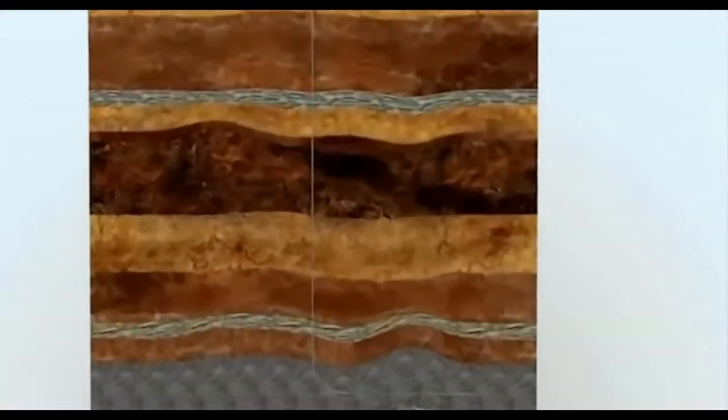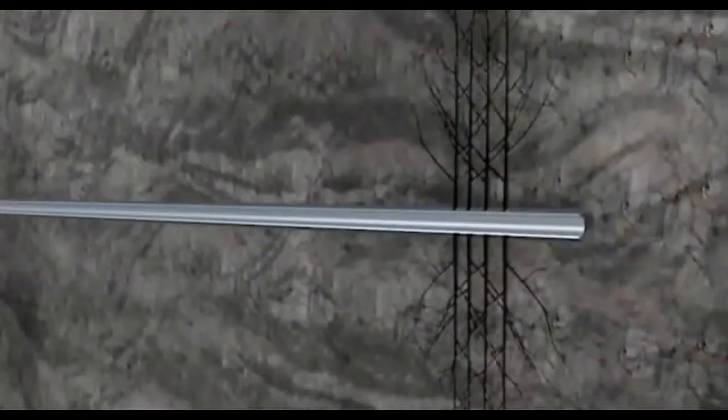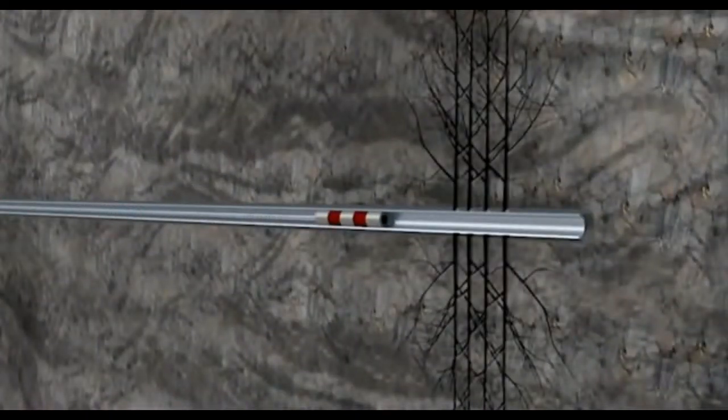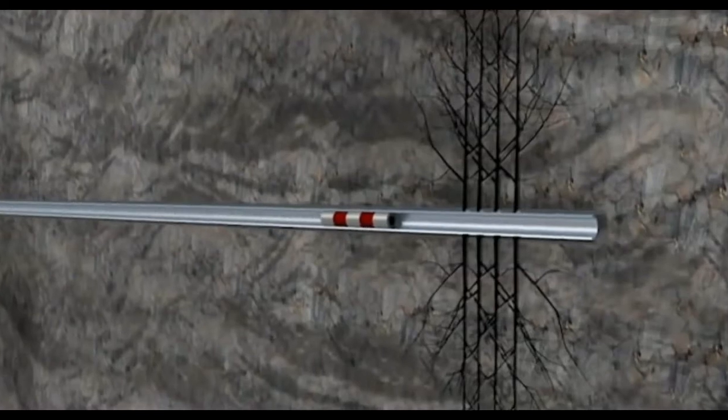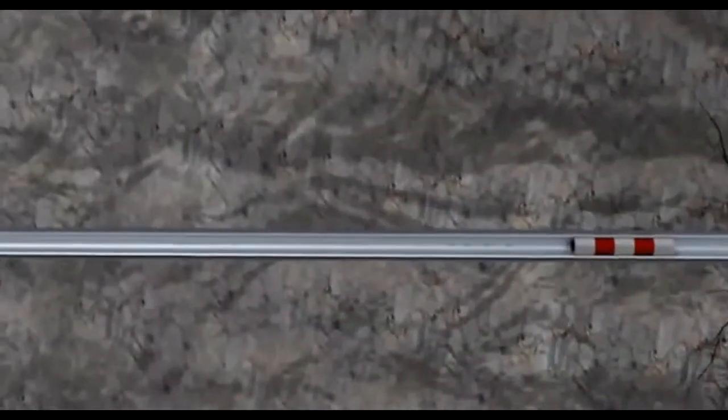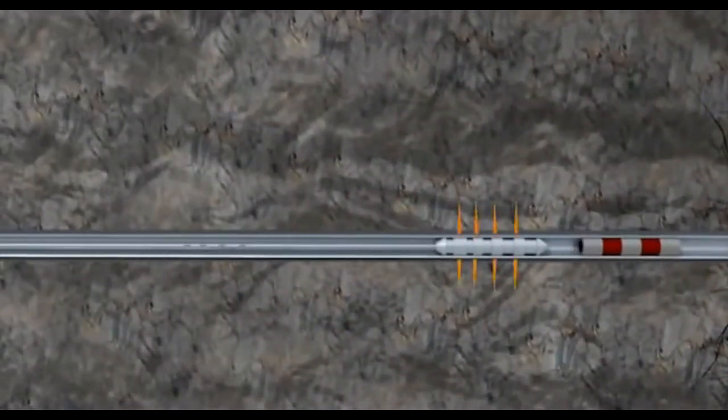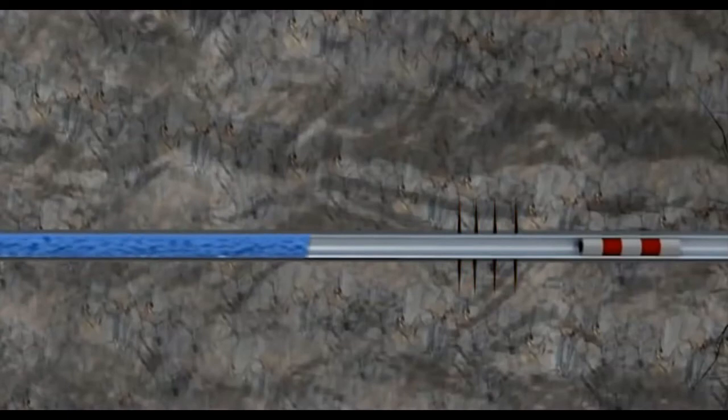This initial stimulation segment is then isolated with a specially designed plug, and the perforating guns are used to perforate the next stage. This stage is then hydraulically fractured in the same manner.